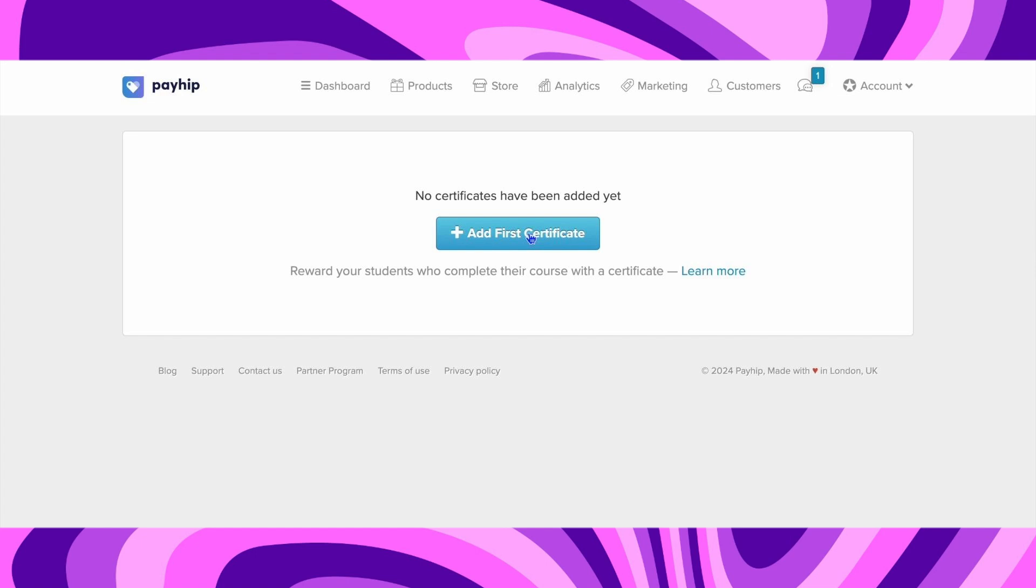Once everything is done to your liking, go to the right and click on Publish. And there you go! If you guys found this video helpful, make sure to leave a like and subscribe to our channel. I'll see you all in the next one, goodbye.